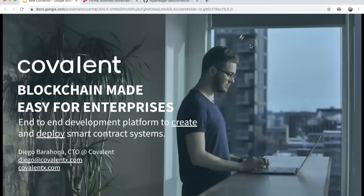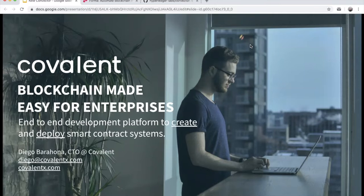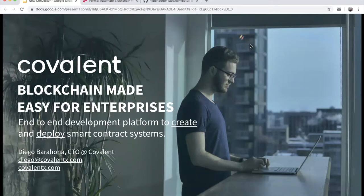Welcome everyone. My name is Diego. I'm the CTO of Kovelin. I'm also the creator of the Convector Framework and a couple of other tools. Kovelin is a company focused on making blockchain development easy for developers and companies. We are basically an end-to-end platform with developer tools like Convector itself, which is a framework to create smart contracts — it's an open source framework — all the way to deploying those contracts to production-grade infrastructure.